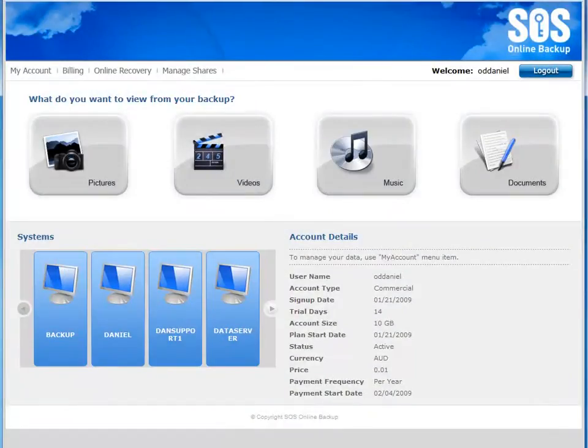In this video tutorial, we're going to look at the SOS My Account system, which enables you to access all of your data through any web browser from anywhere in the world, and see how that lets you access, share, and consume your content.